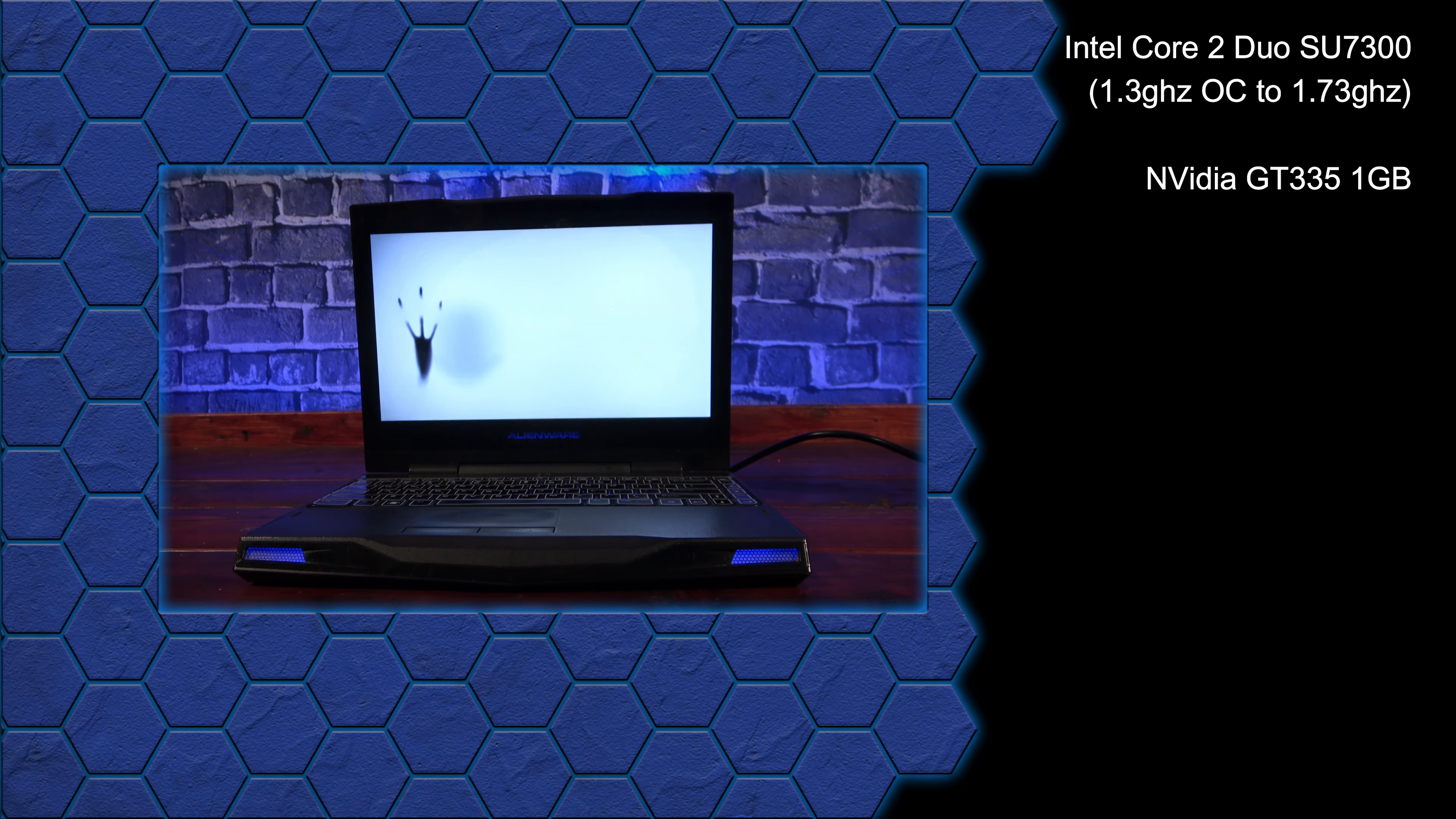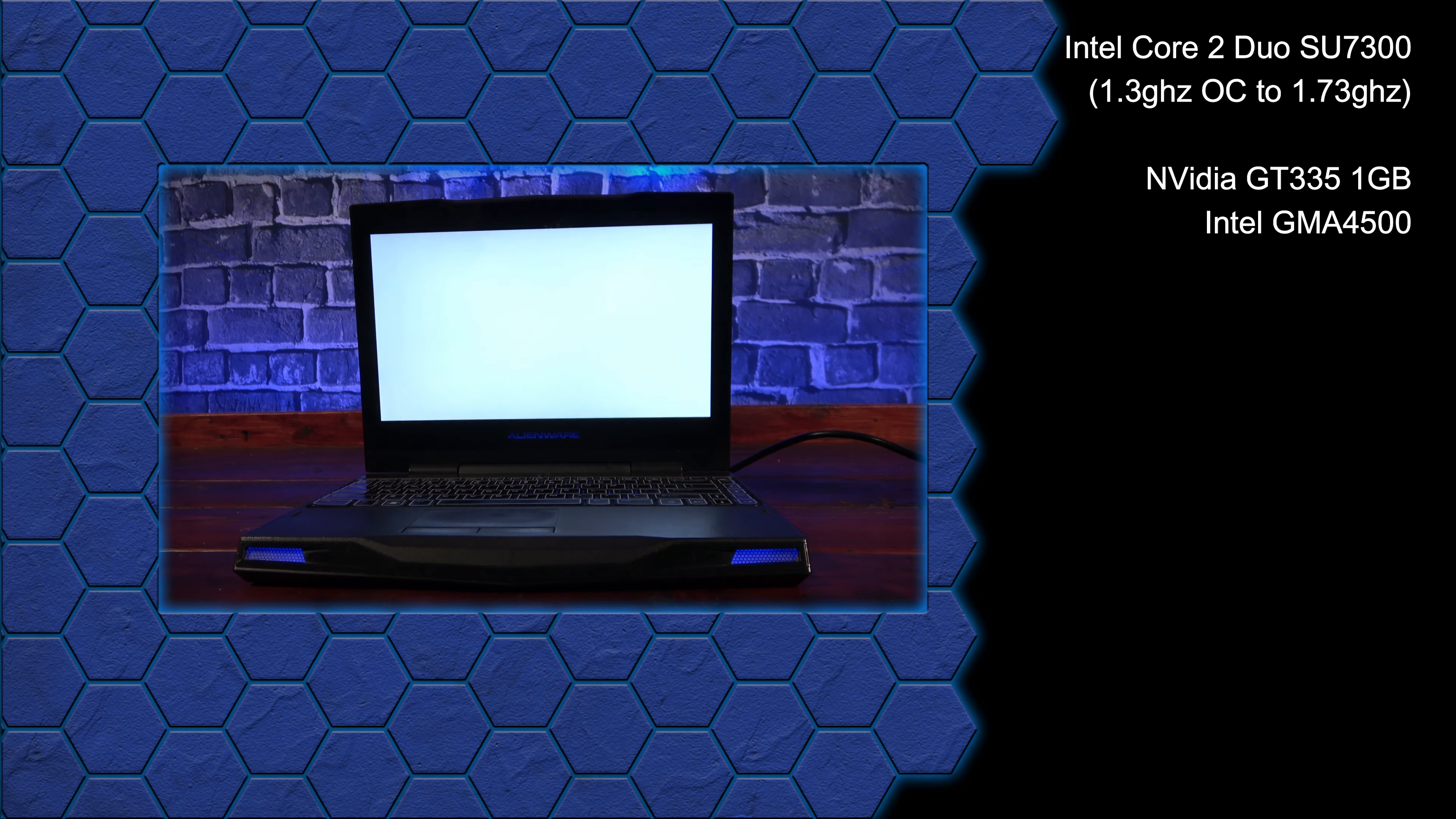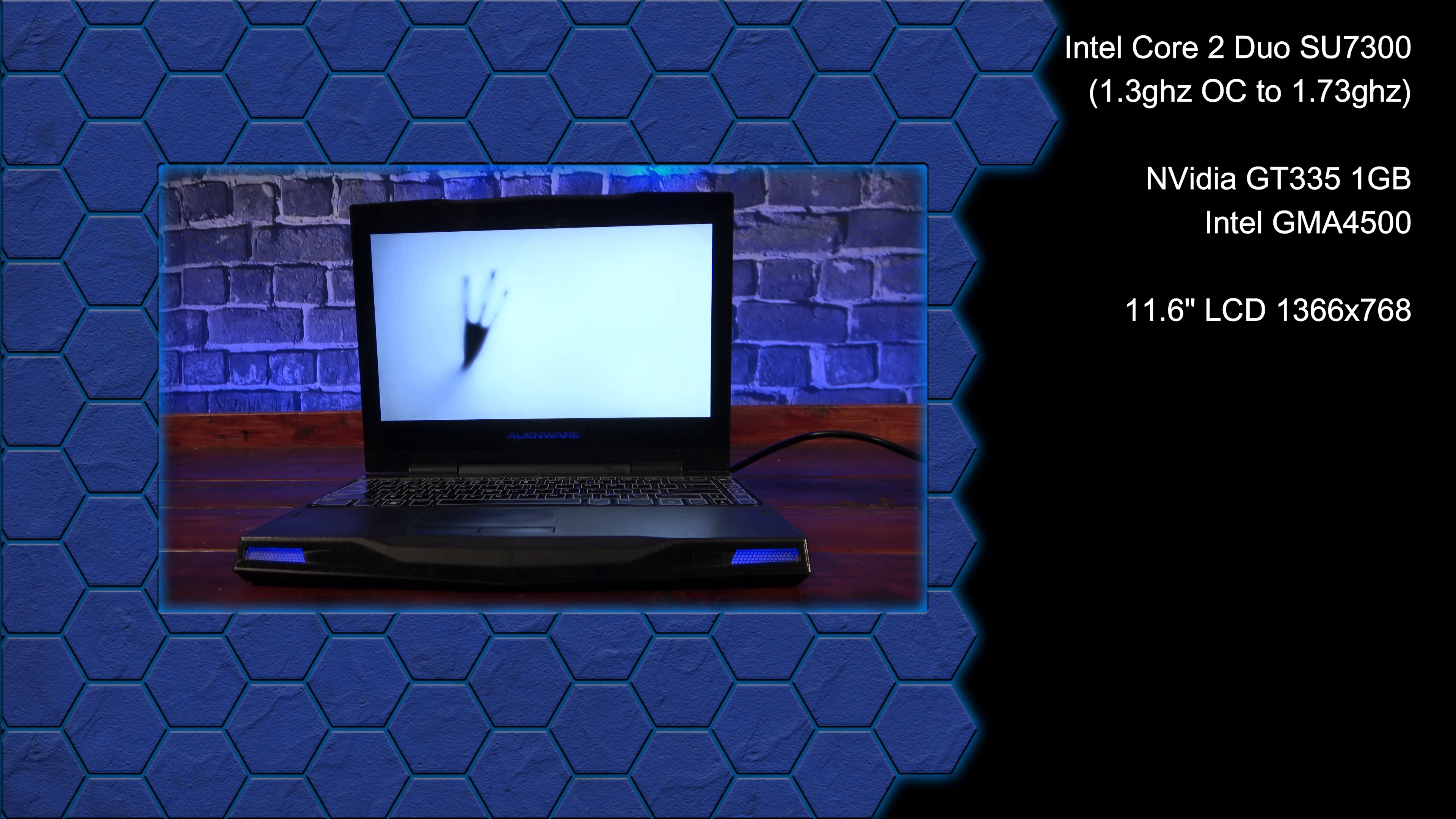For gaming, it has the Nvidia GT335 GPU with 1GB of RAM, as well as an Intel GMA4500 for non-gaming graphical needs. The display is an 11.6-inch LCD that supports a native resolution of 1366x768.